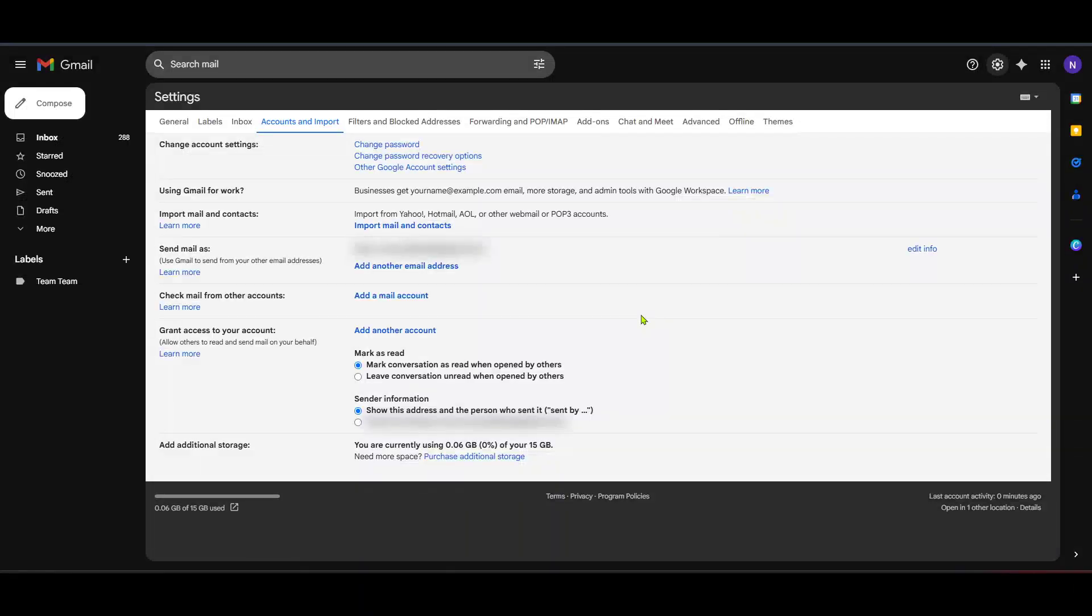In today's video, I'm going to teach you how to add a Hotmail account to Gmail. Adding your Hotmail account to Gmail is a straightforward process and incredibly helpful if you want to manage all your emails from one convenient location. Let's begin this simple integration so you can streamline your email experience.